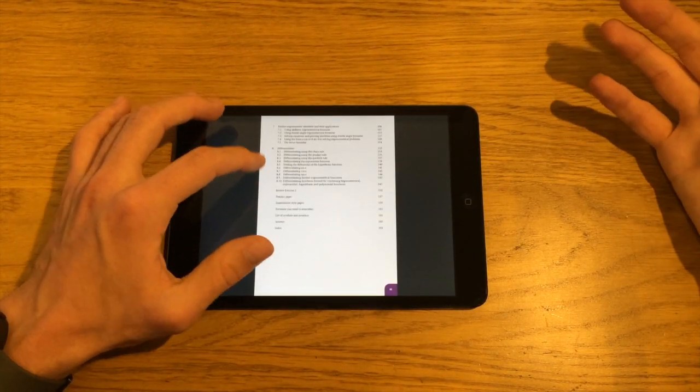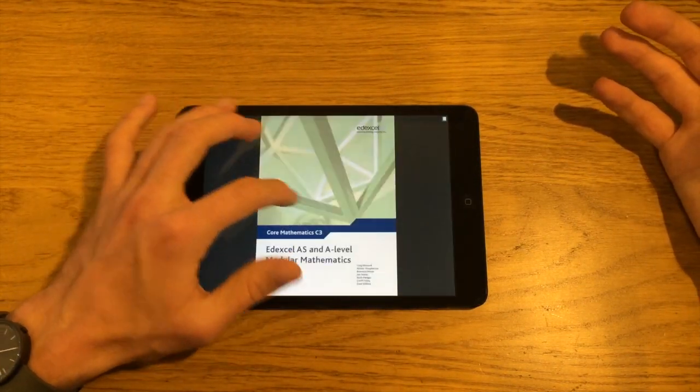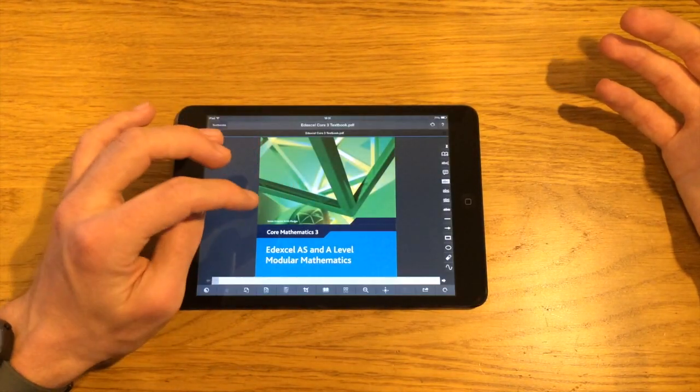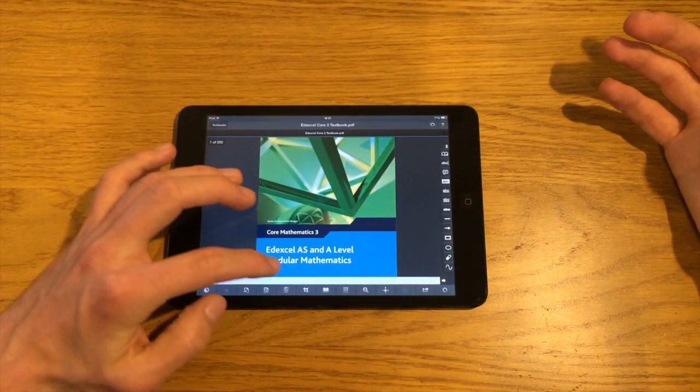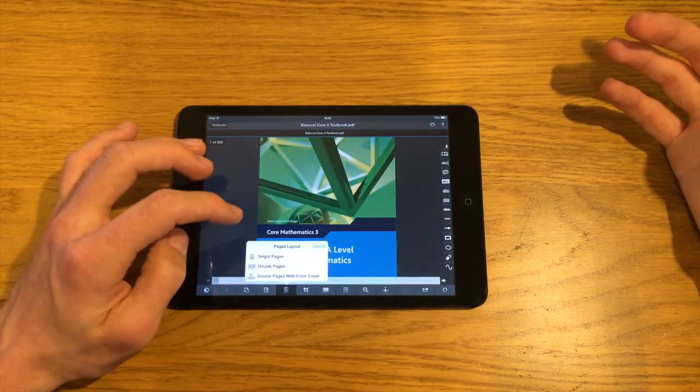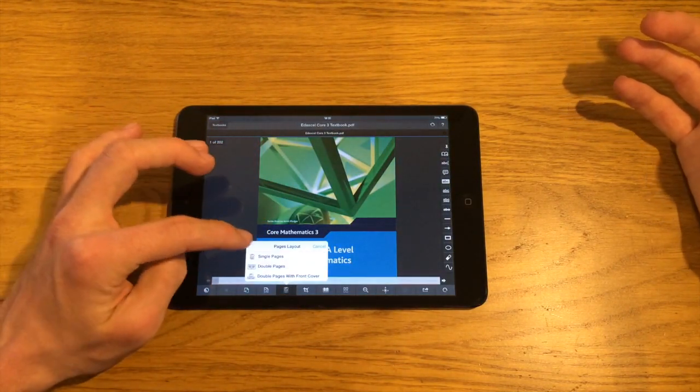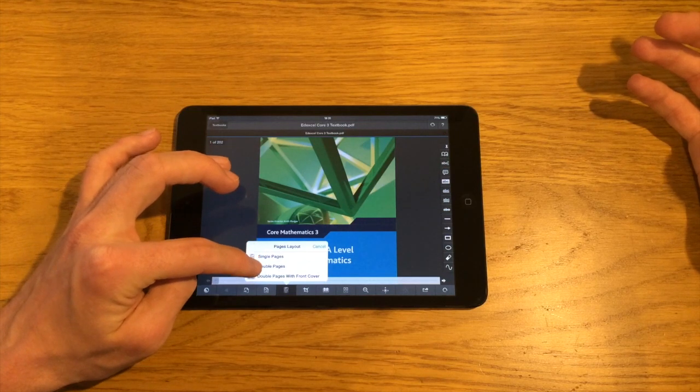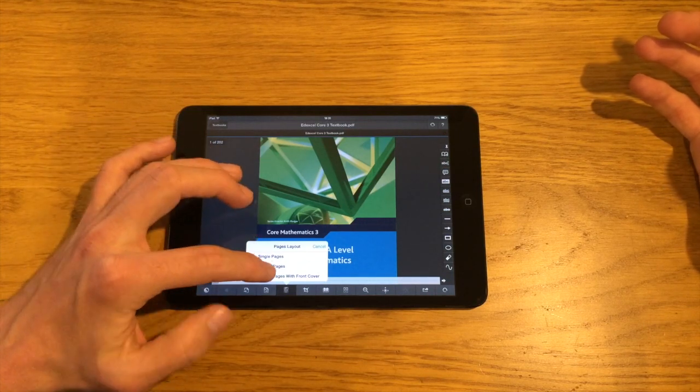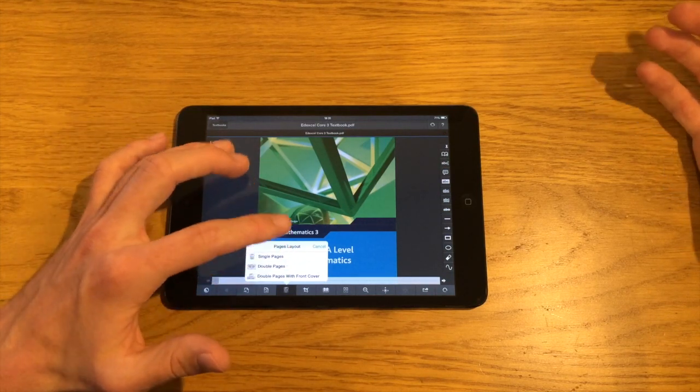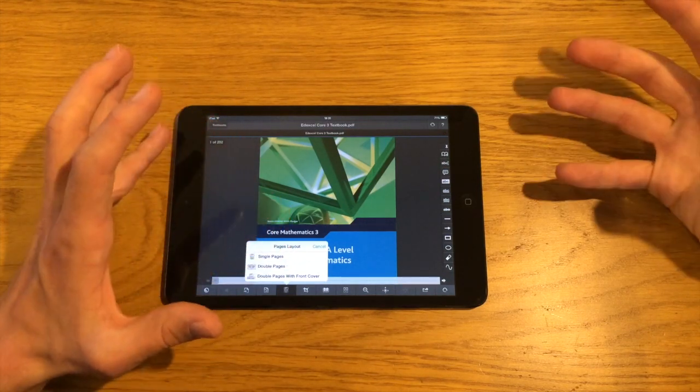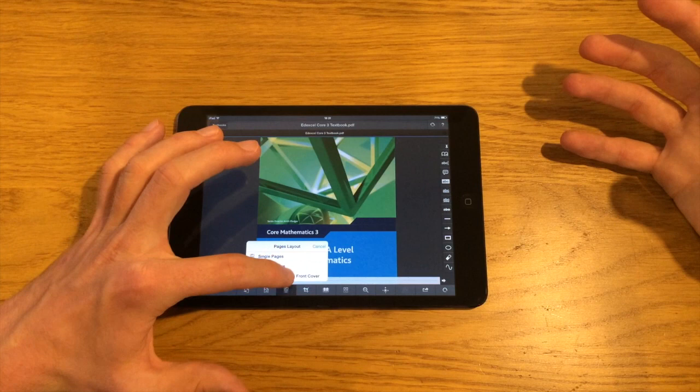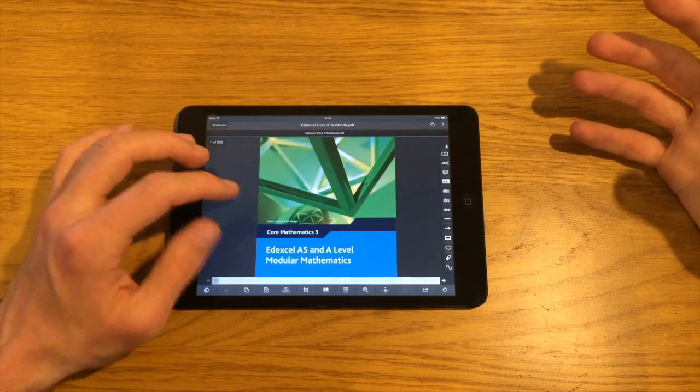And obviously as well you can click through and read the PDF files. One of the nice features about this particular app, especially for reading books, is one of the viewing options down at the bottom here. If you tap on this icon, you have single pages, double pages, a double page with front cover.